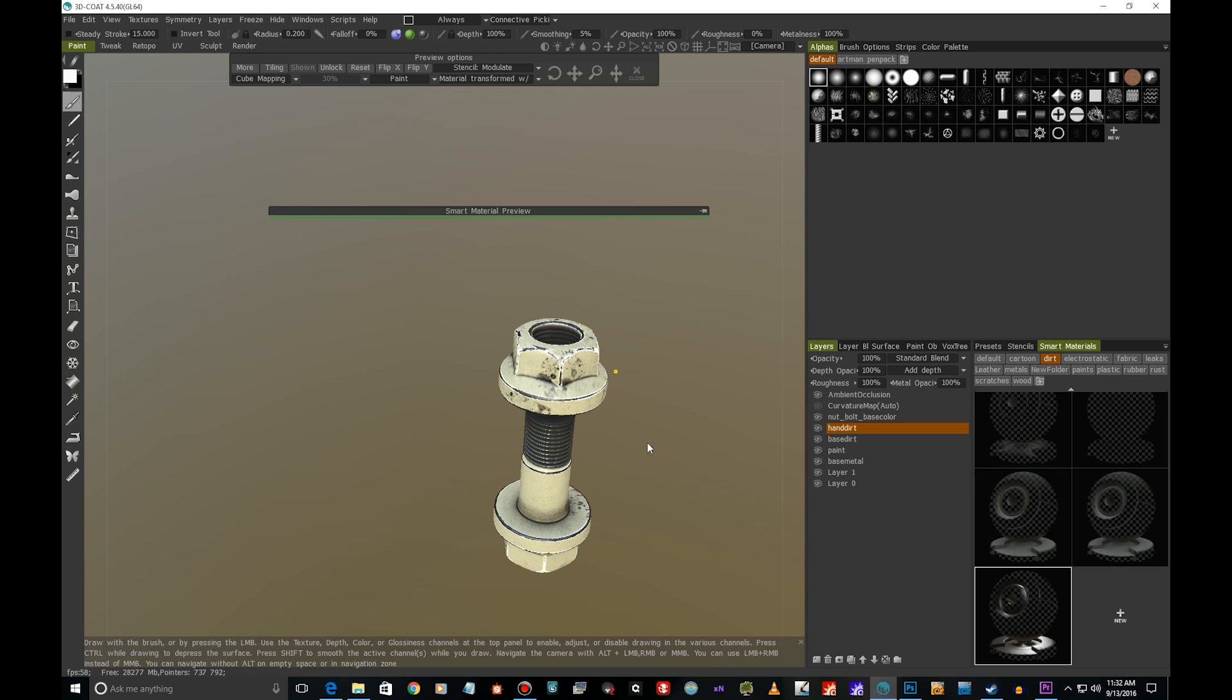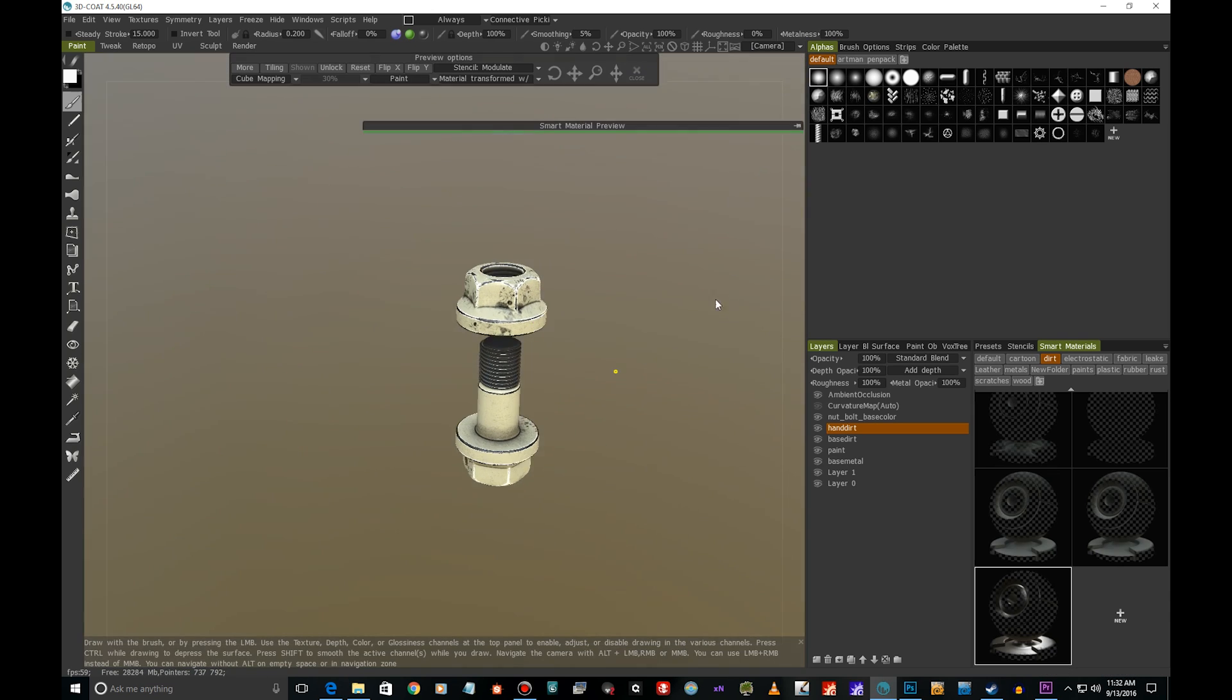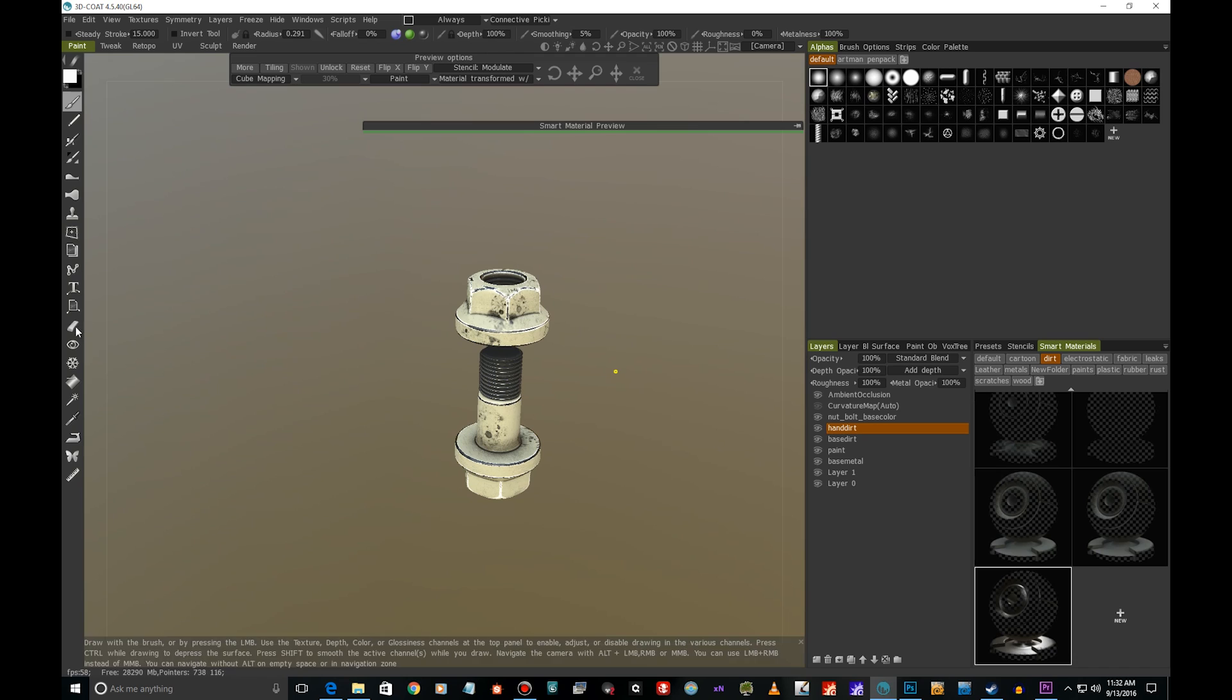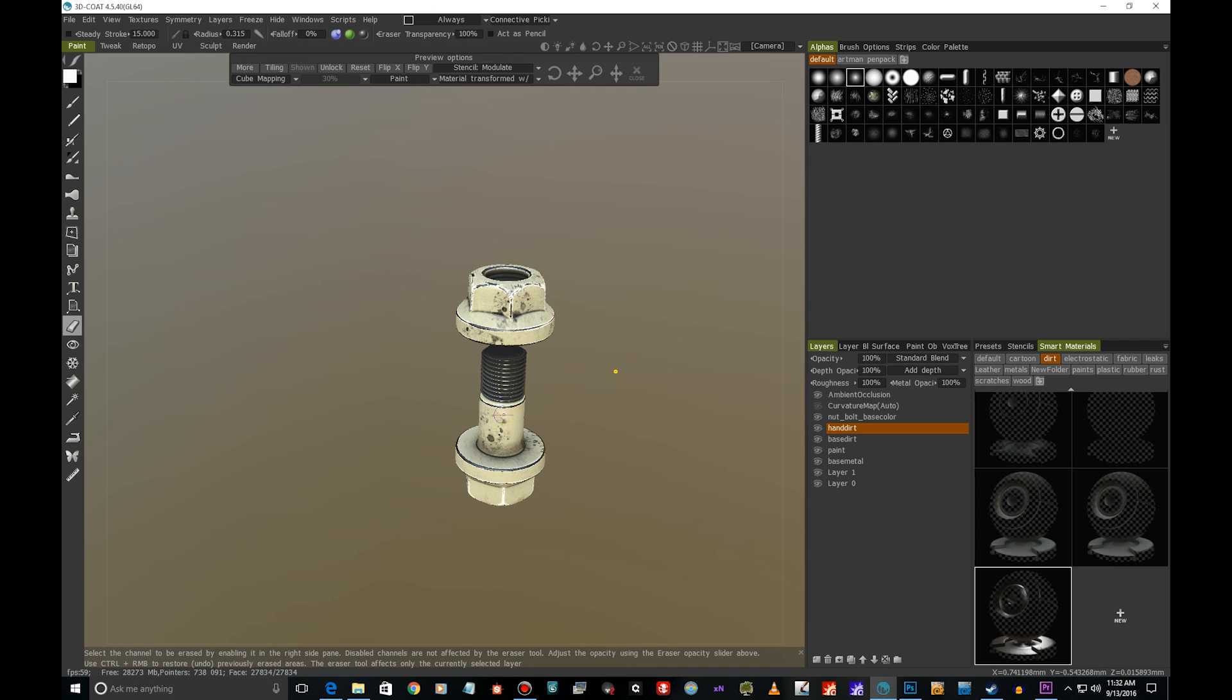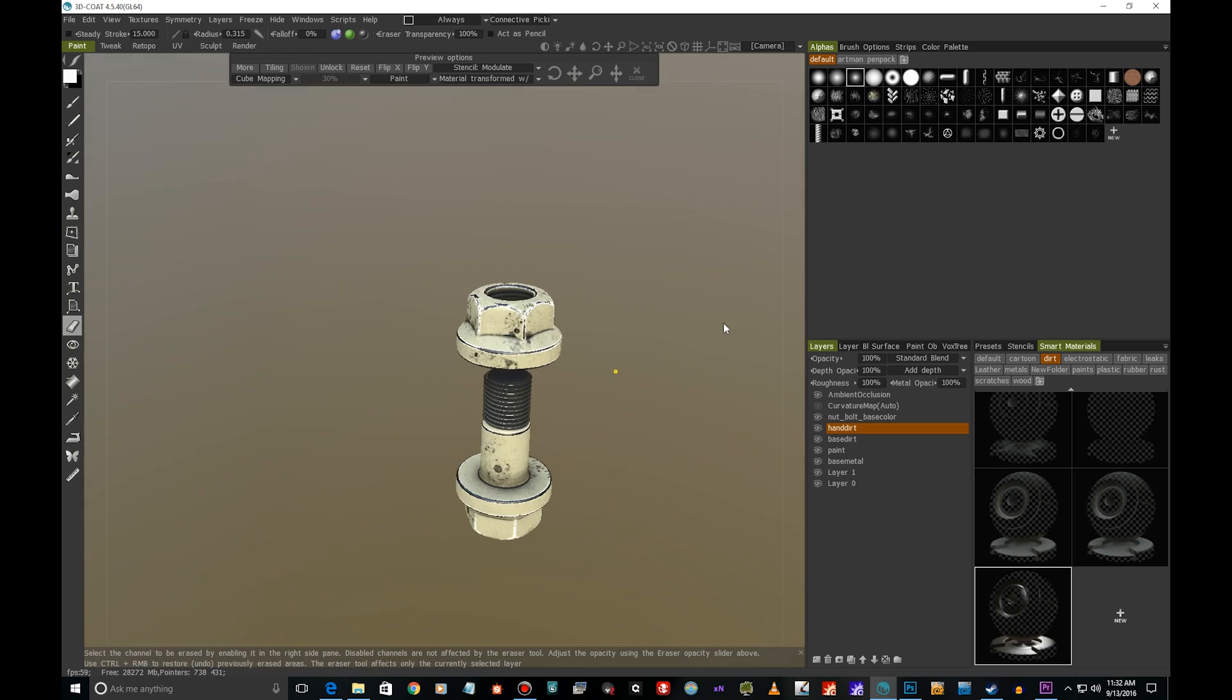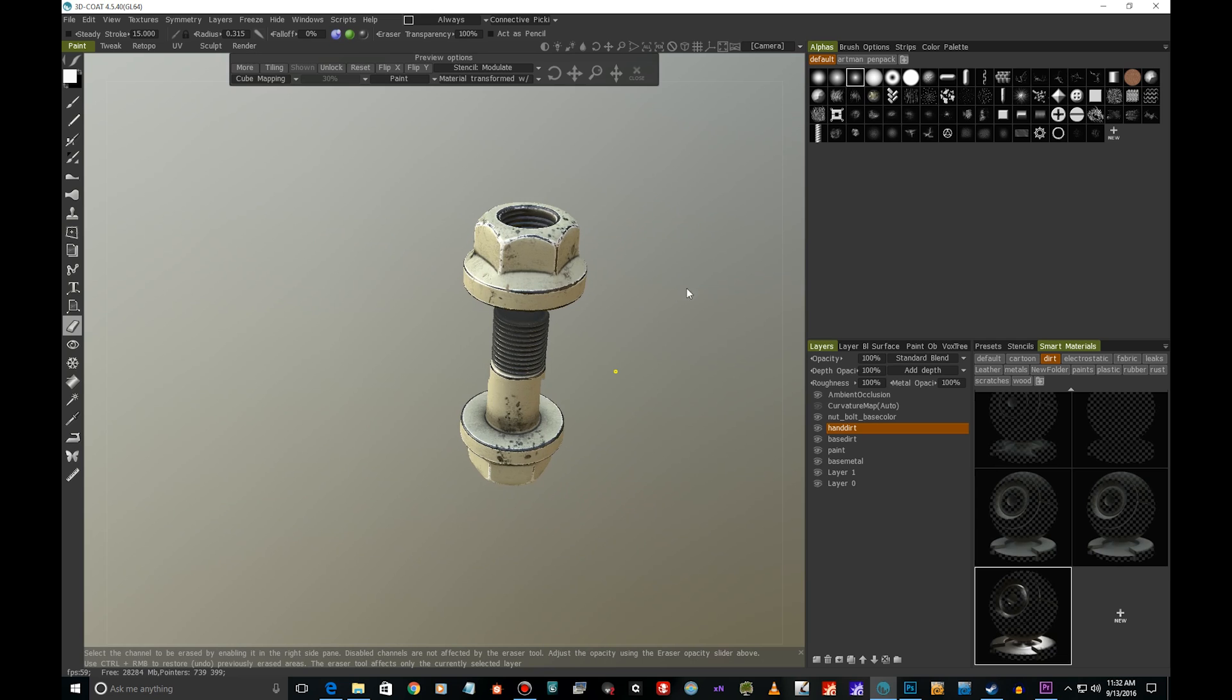We could be almost done with this. Always, if you don't like something, you can use the eraser. If you feel like you have too much dirt somewhere, you can erase it to give it a more controlled look. This is the process.